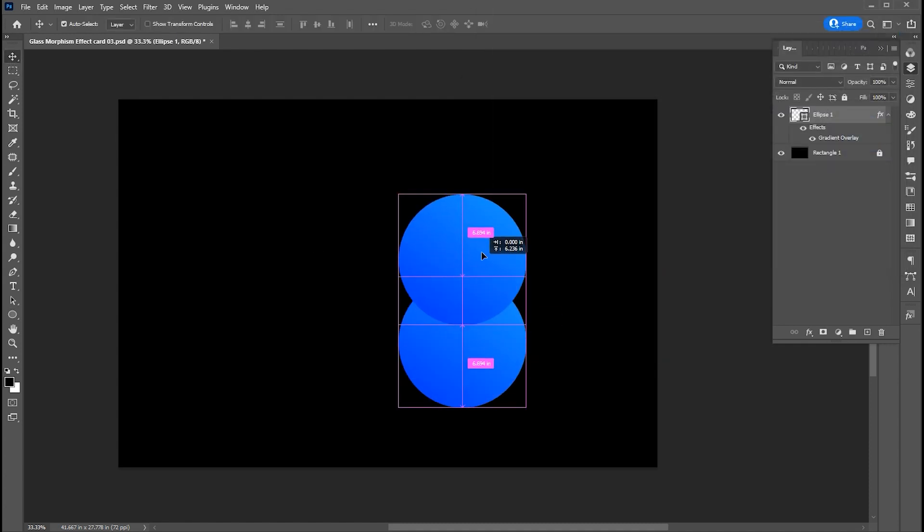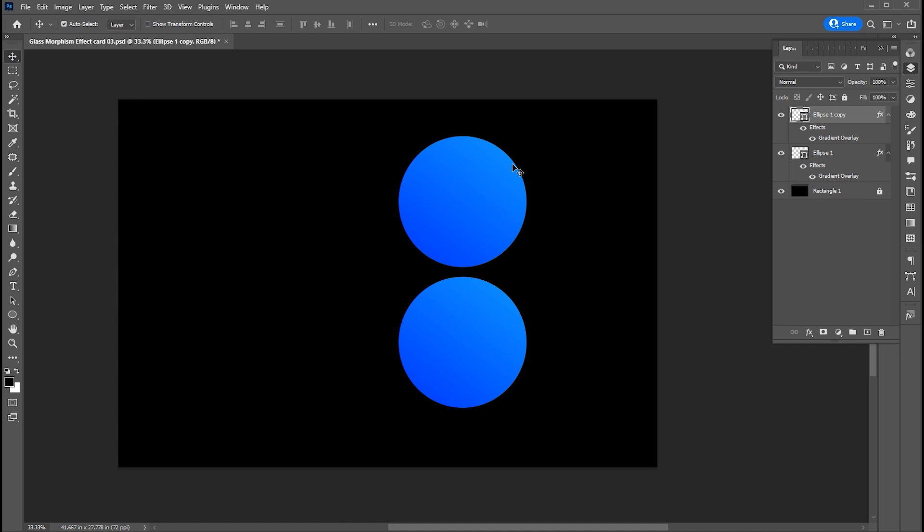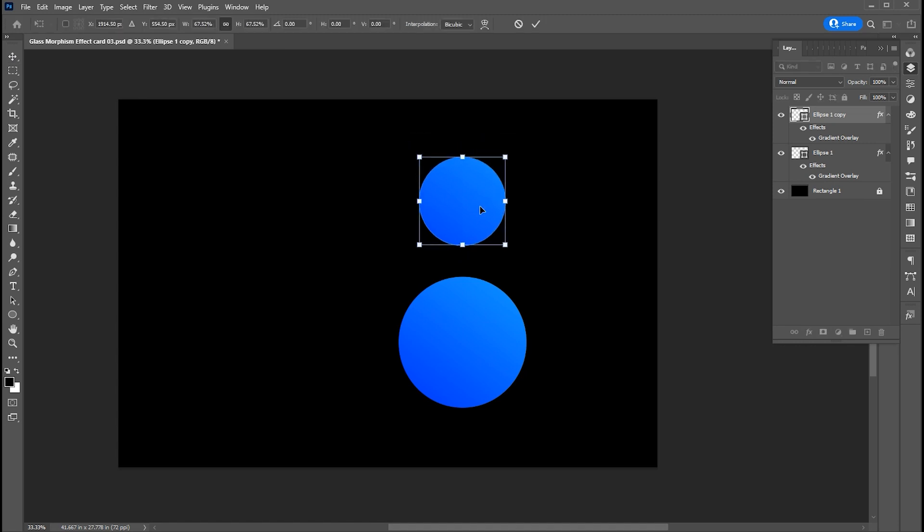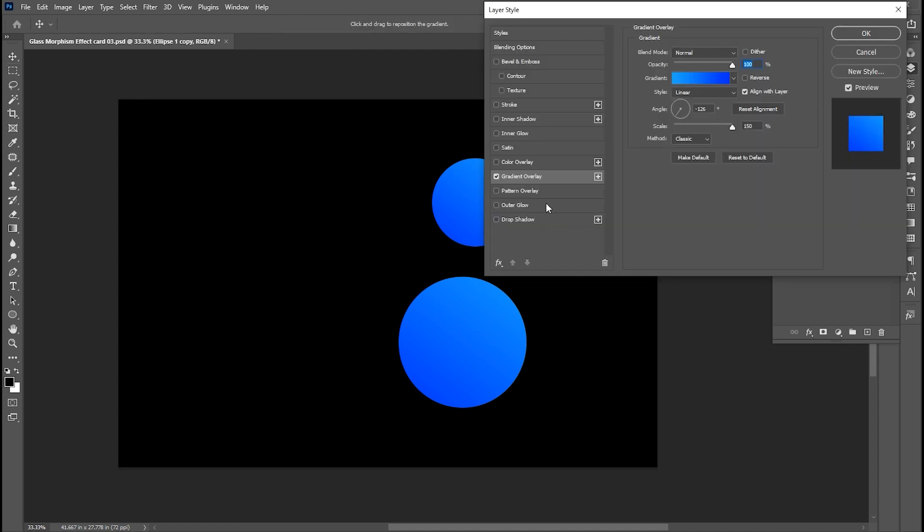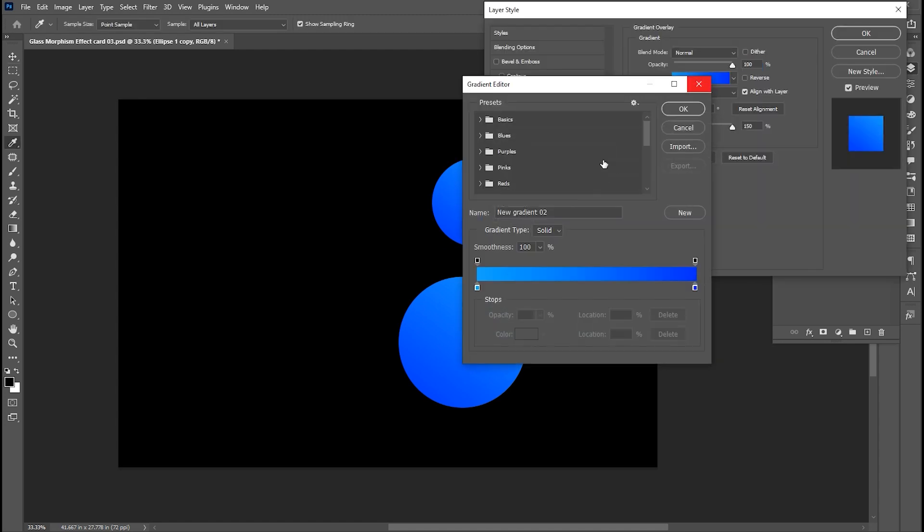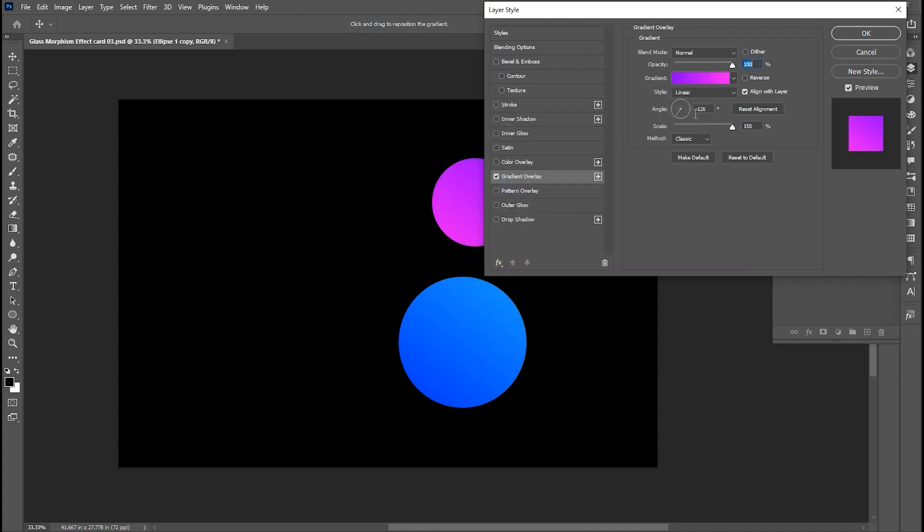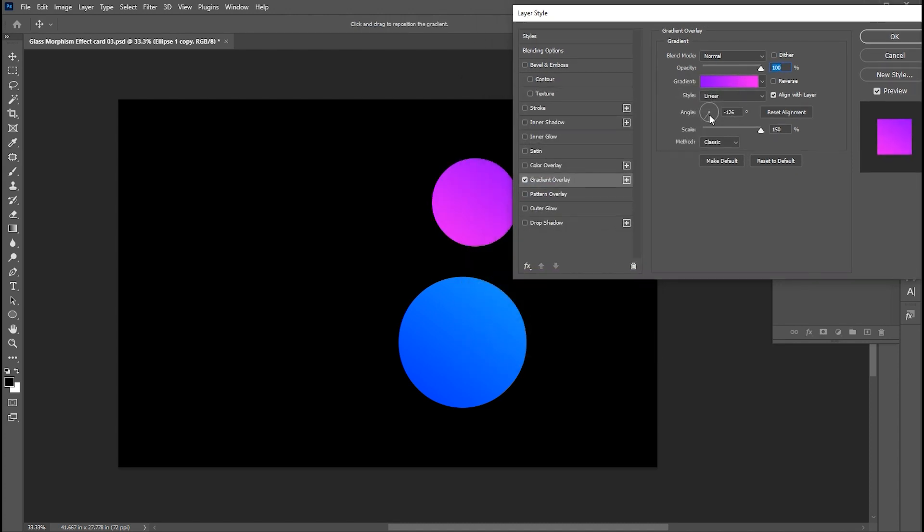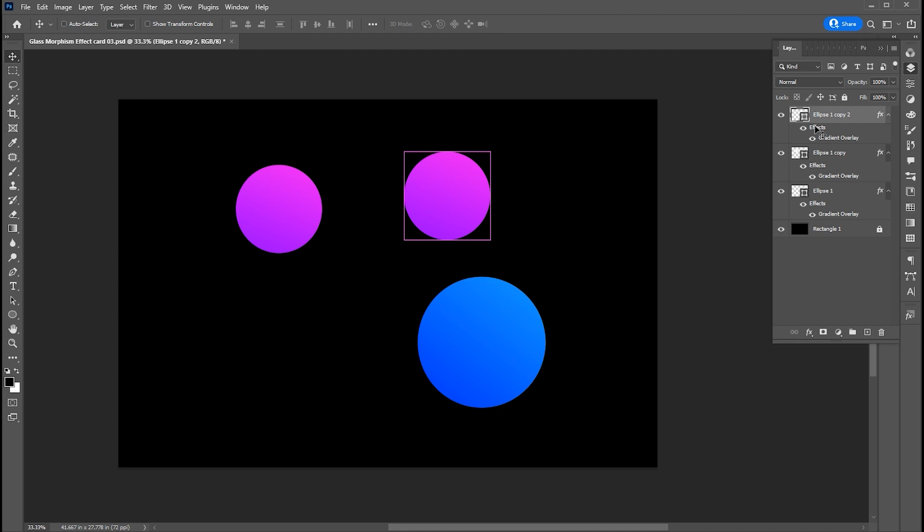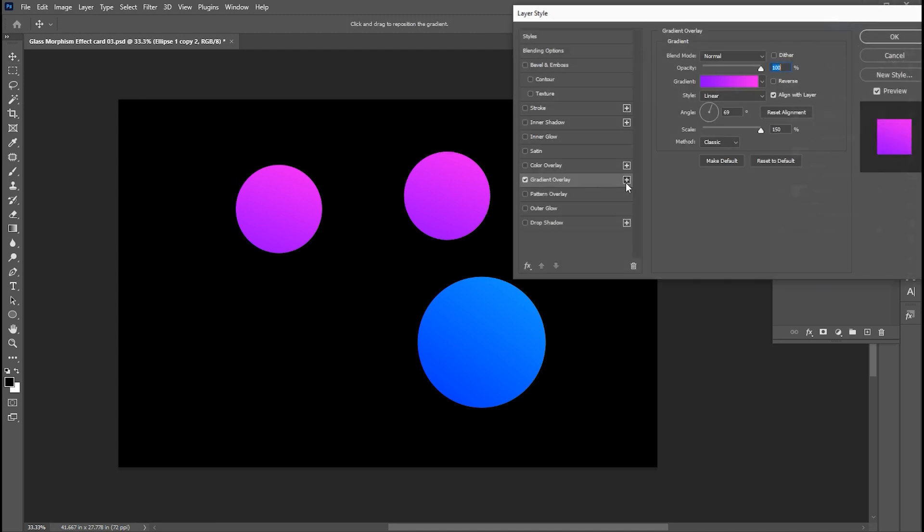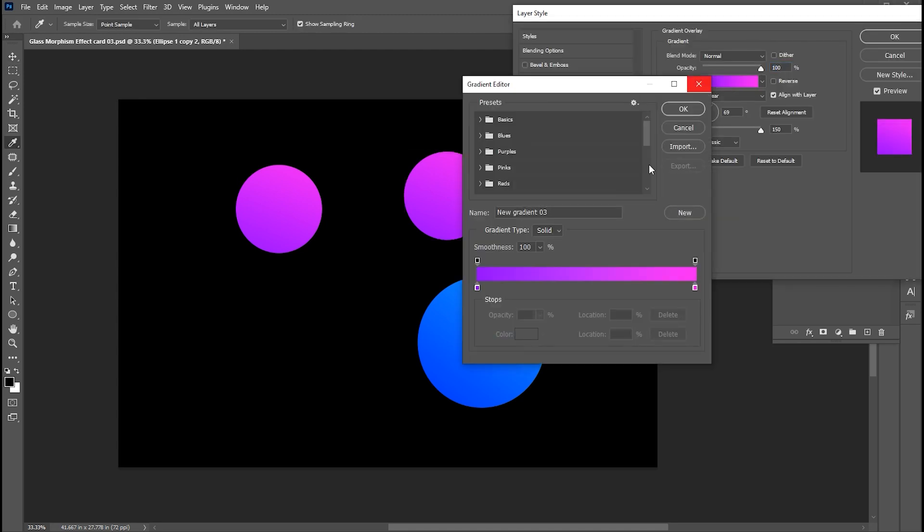Hold the alt button, copy this circle, and change the gradient on it. Follow my process.